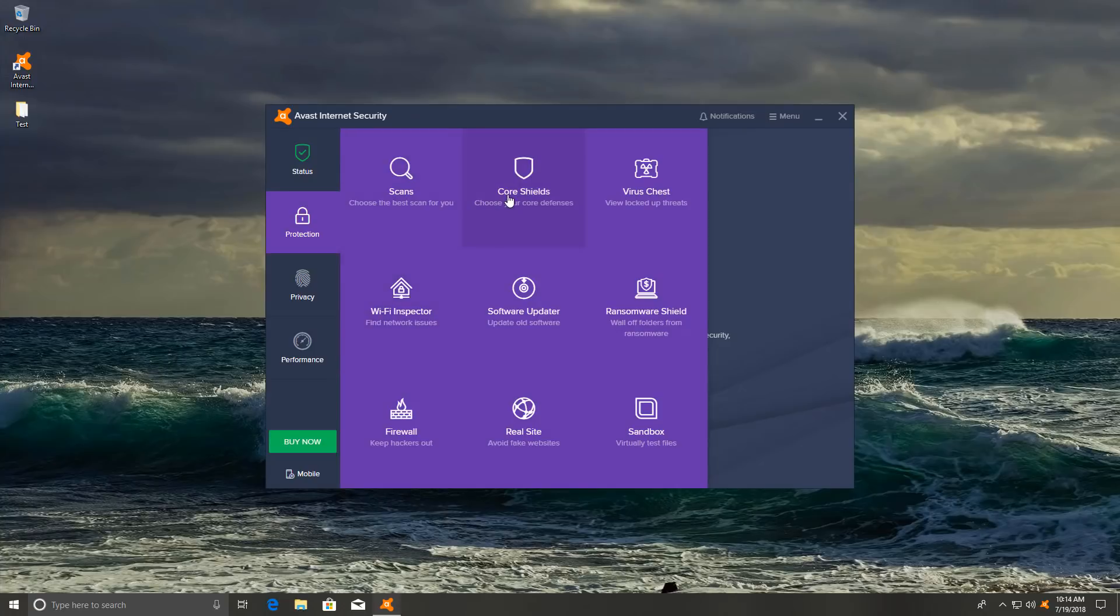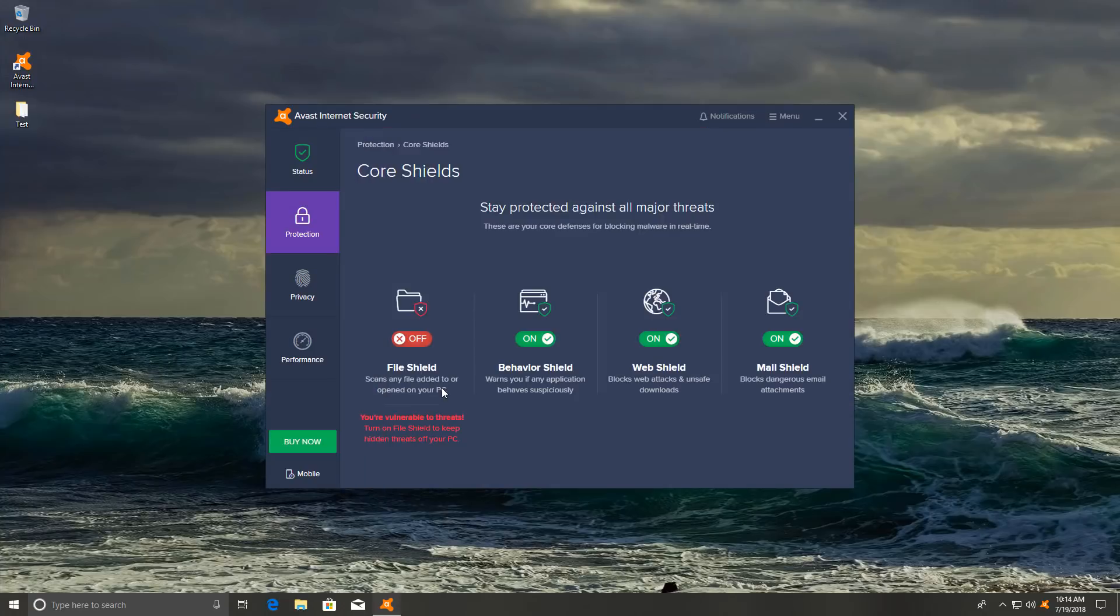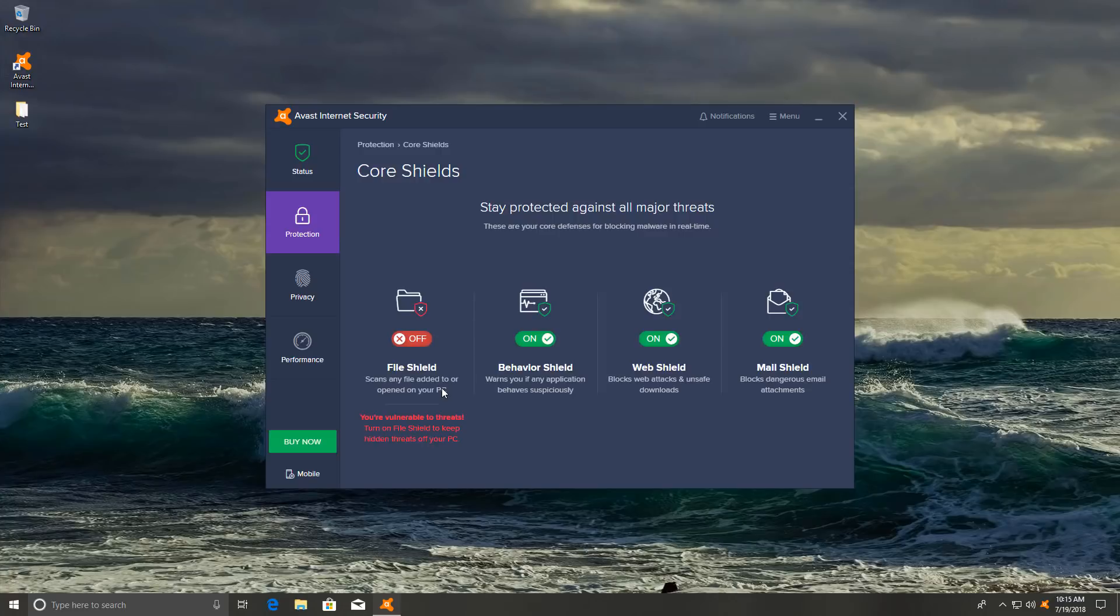The pro version has ransomware protection and a behavior shield that is a little bit better than the free version I would say. So that is going to be pretty much the focus of the test. If you just want to see how the signatures do, how the file shield does, you can look at my review of the free antivirus, which is a complete review of all of that. But today I just want to look at what the Avast Internet Security has on top of the free version.